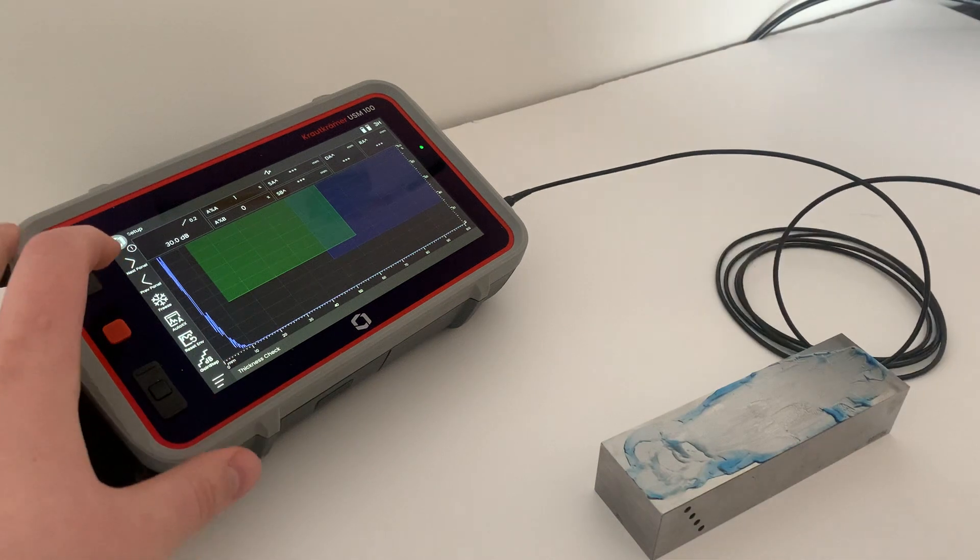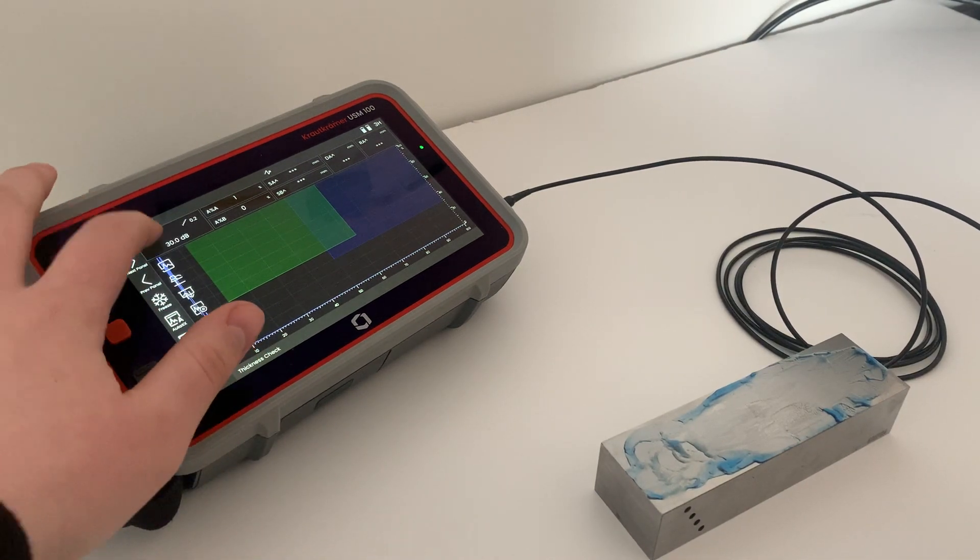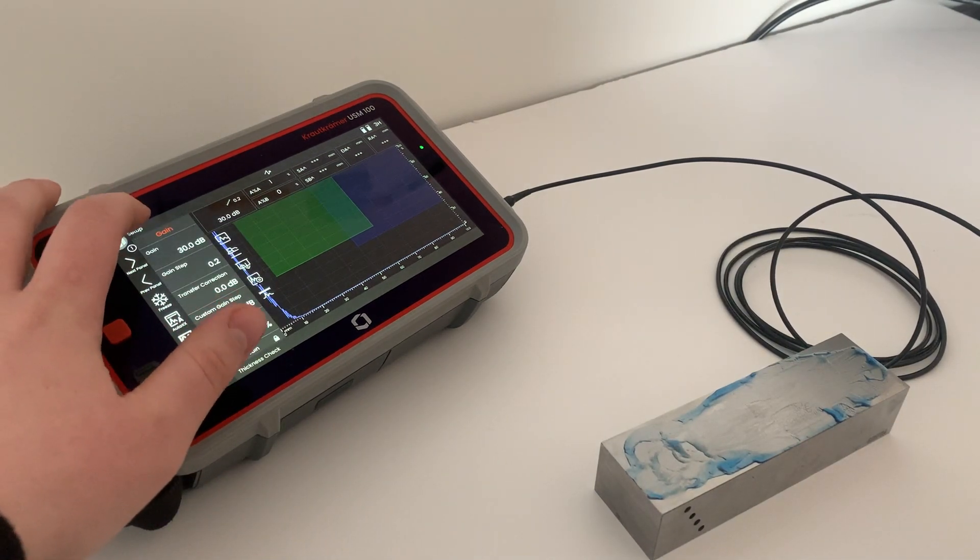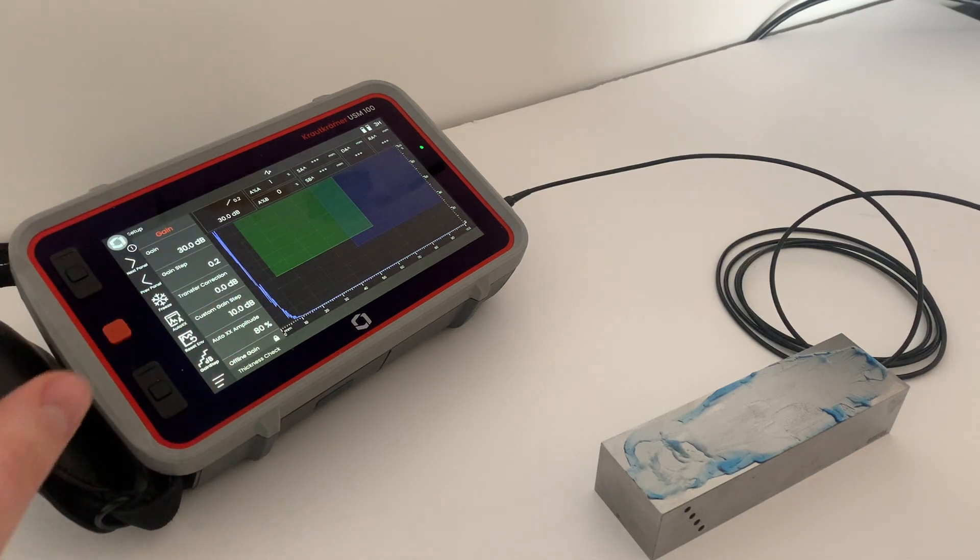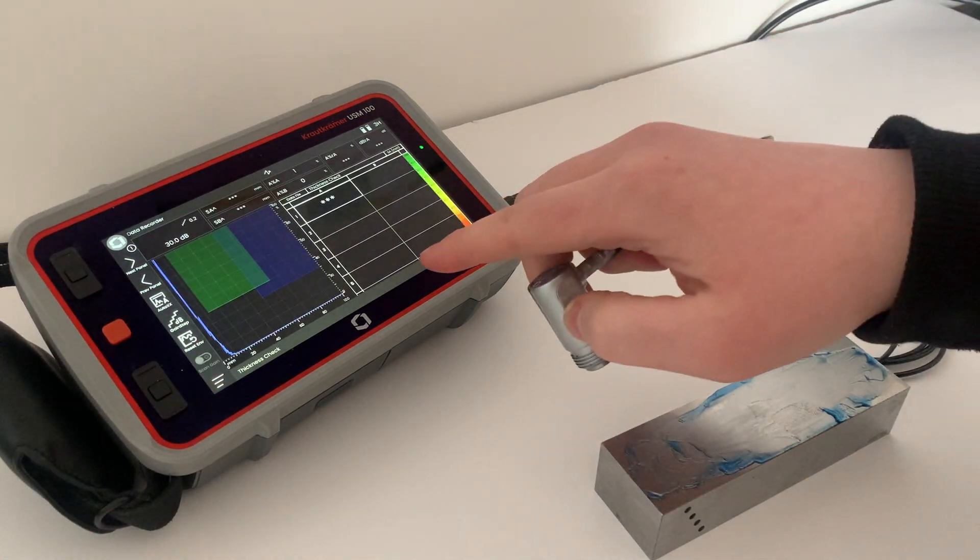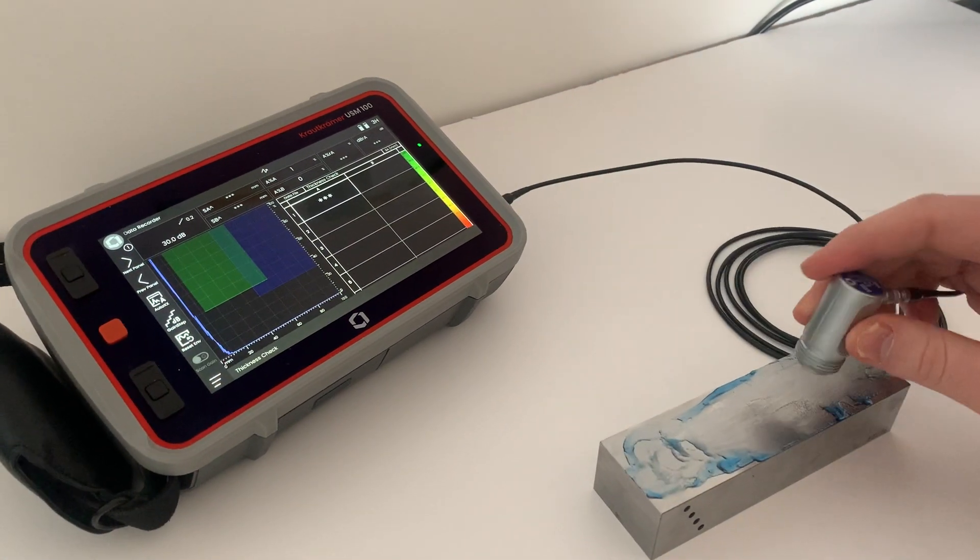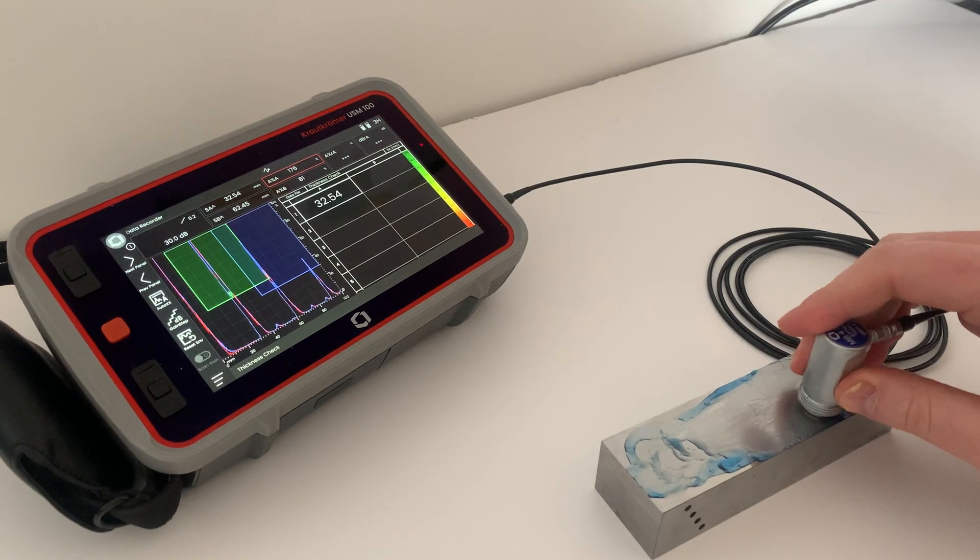So we're in the setup page here. I've already set up this app for my unit. So I'm going straight to data recorder. And now we're in a section here to start recording and taking readings.